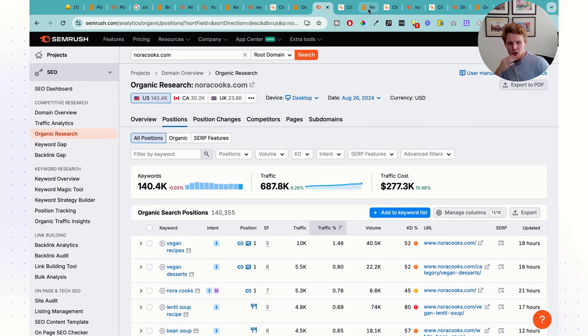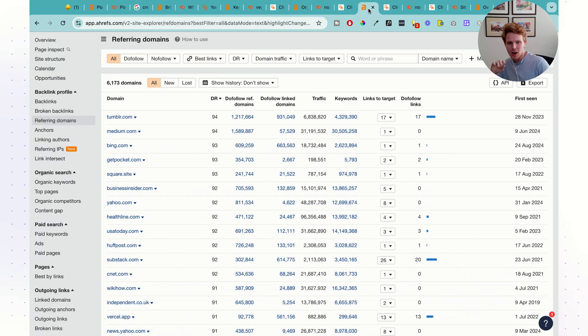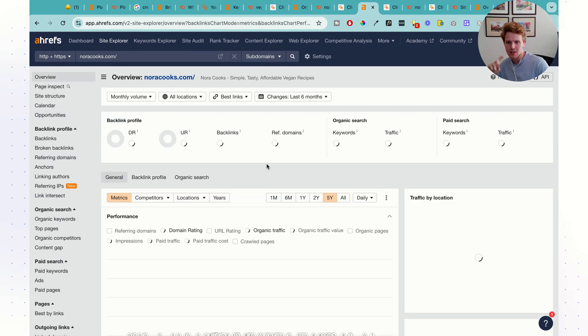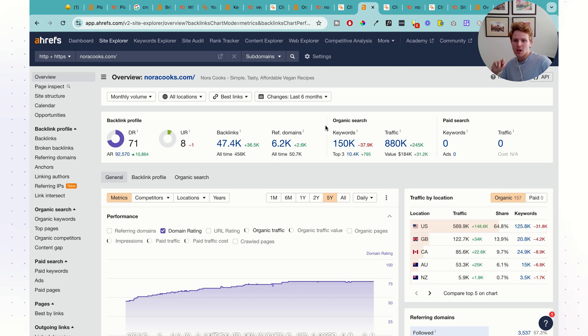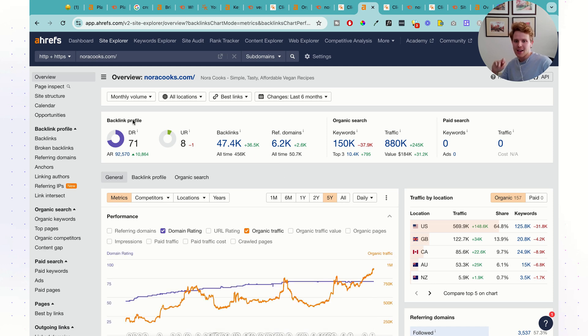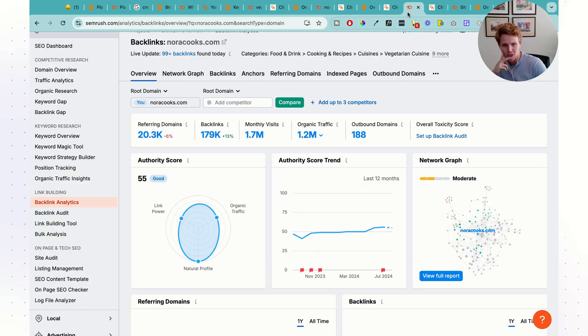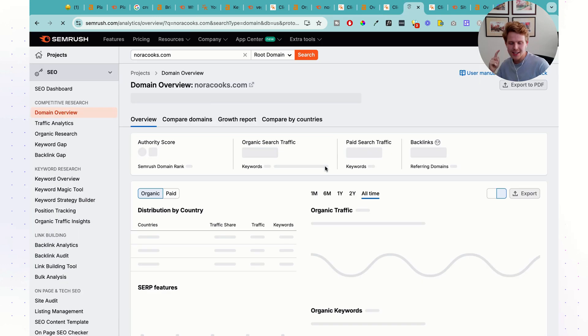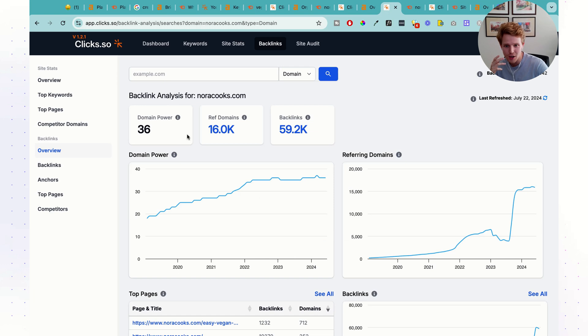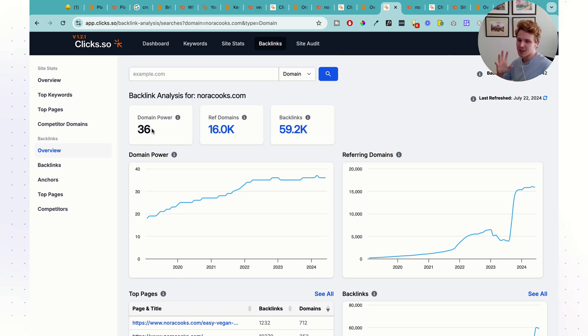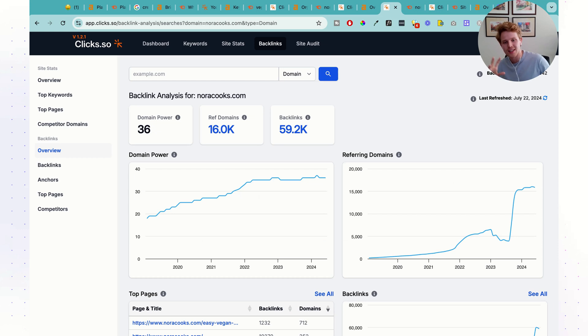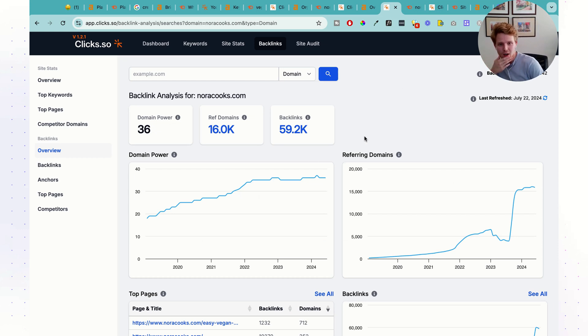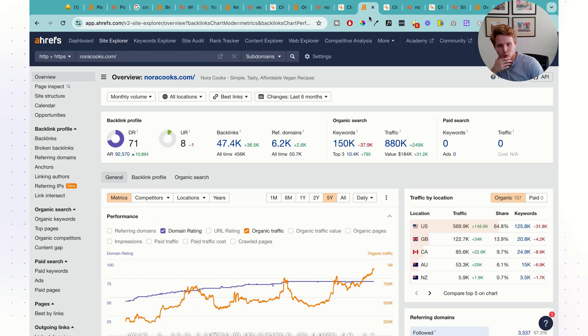Moving on to now the backlink side of things, going back here to the overview, we have a domain rating of 71 inside of Ahrefs for NoraCooks.com. Inside of SEMrush, the authority score is 55, and inside of Clix, we have a domain power of 36. Now again, these are all different ways of calculating the overall authority of this website based on the quality and quantity of those backlinks.